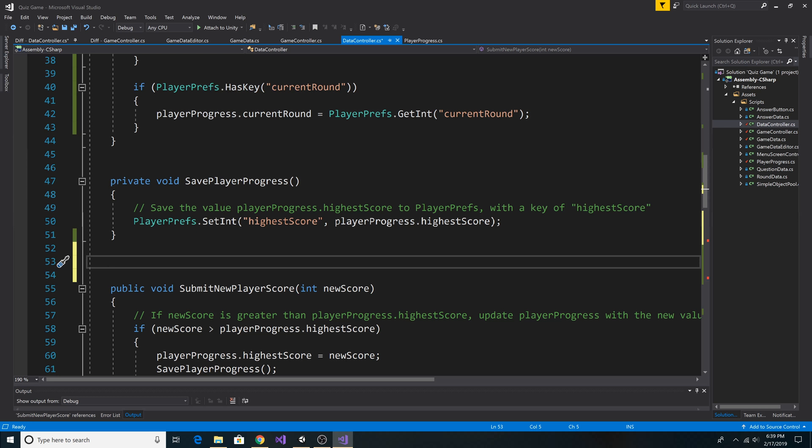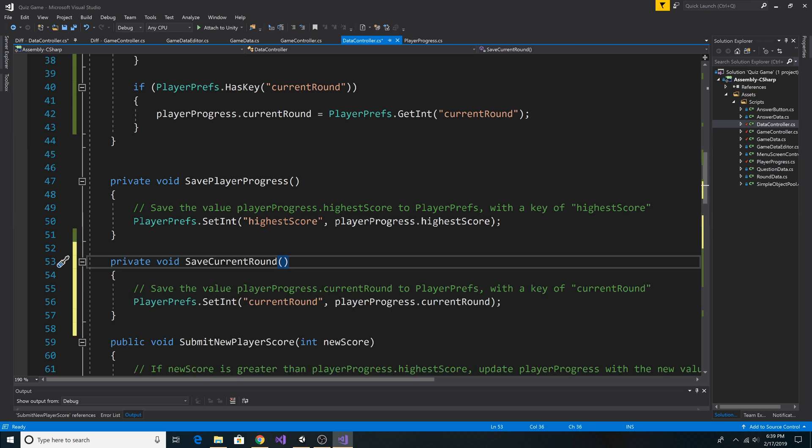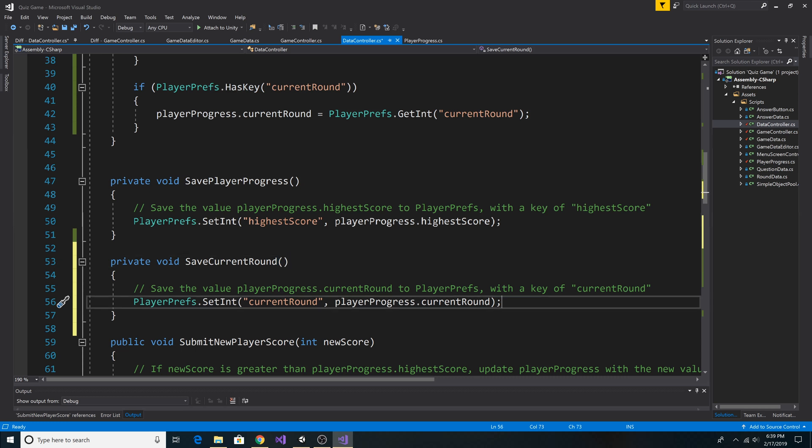Next, we need to be able to save the player's current round, so let's paste in some code for that. Here's our method, SaveCurrentRound, and it simply takes the PlayerProgress.CurrentRound integer property and sets it to our CurrentRound key on our PlayerPrefs.